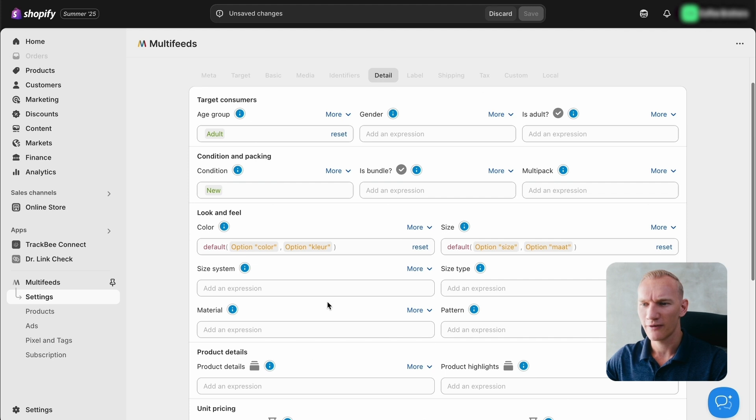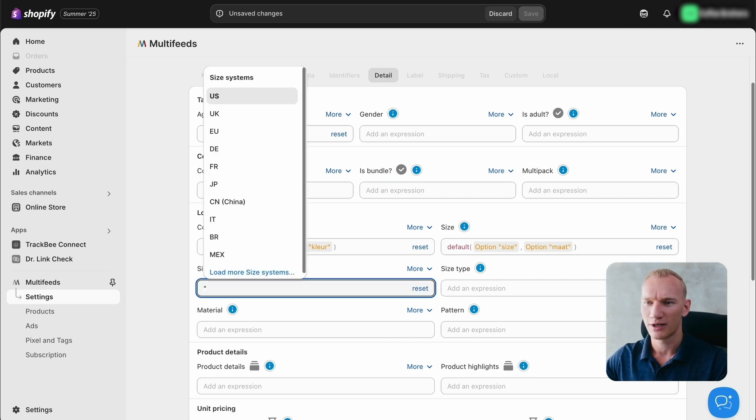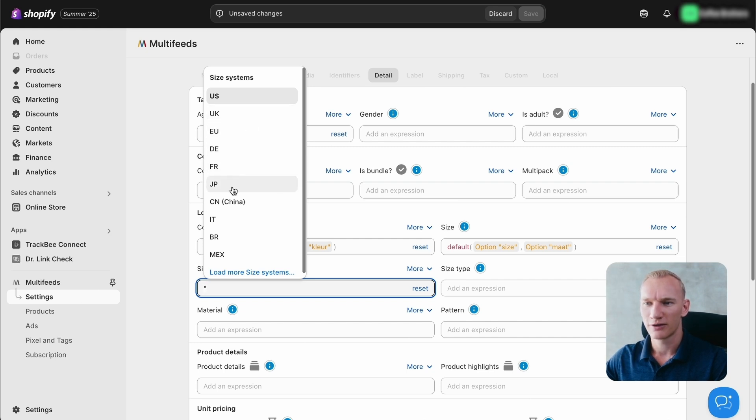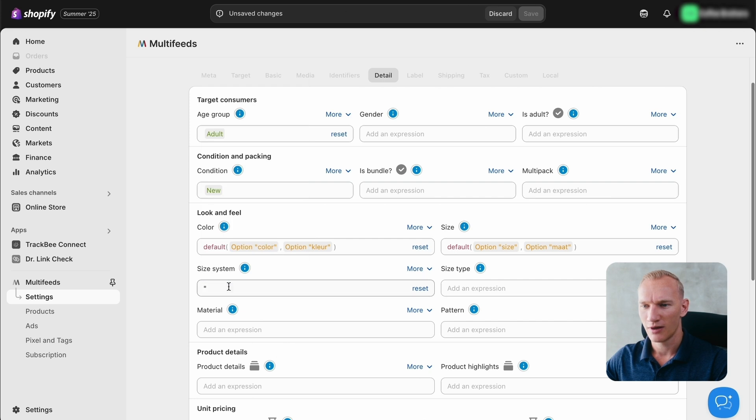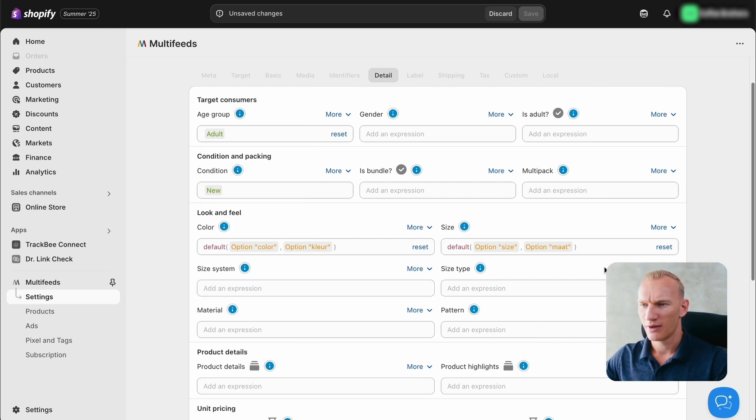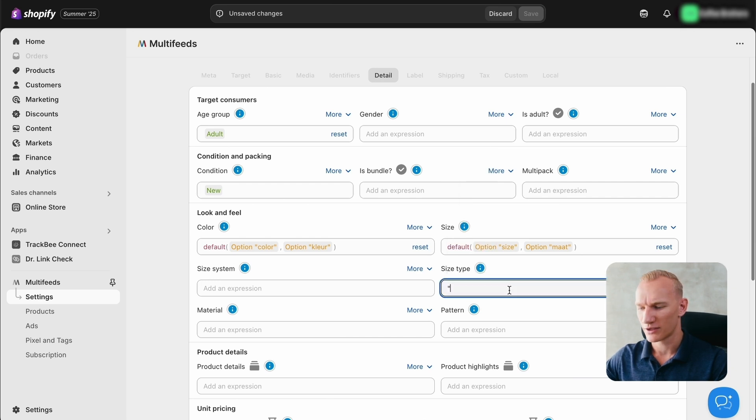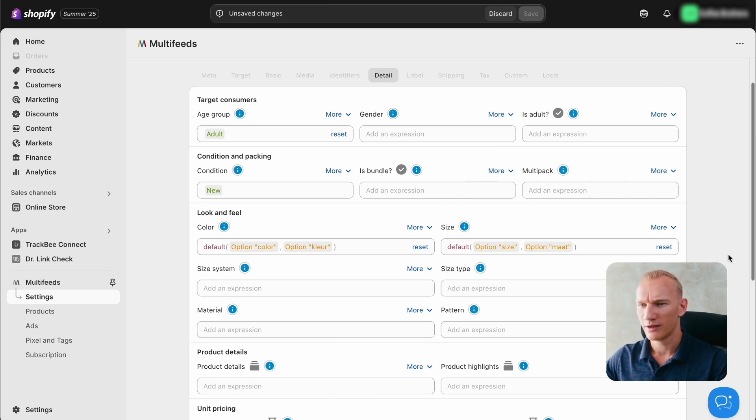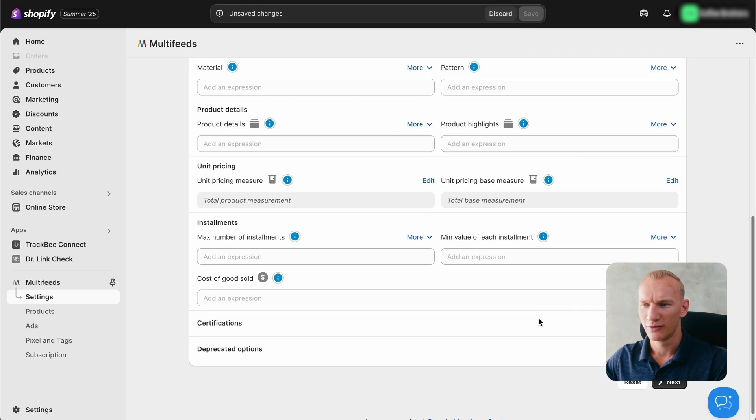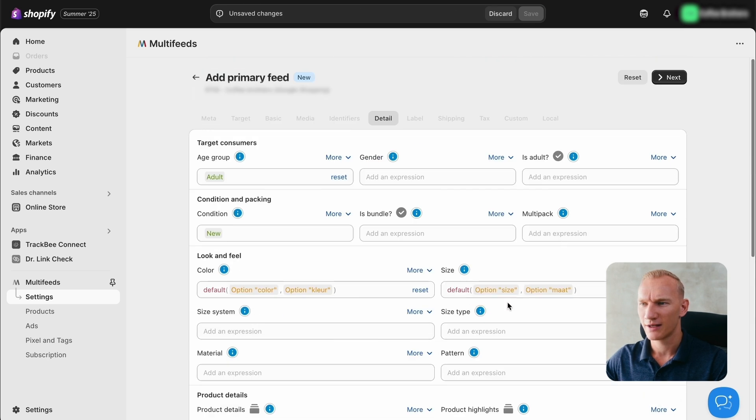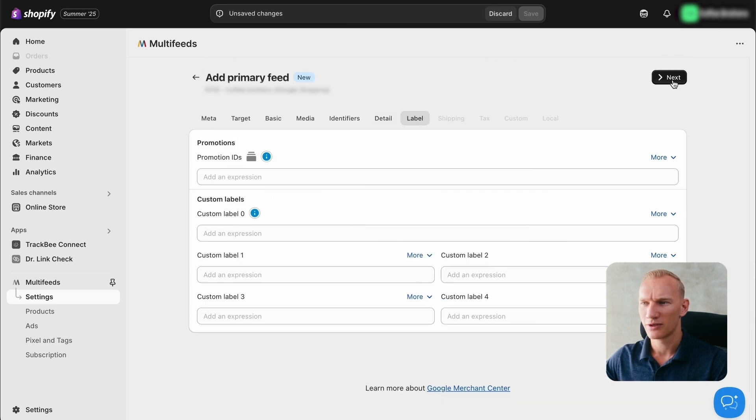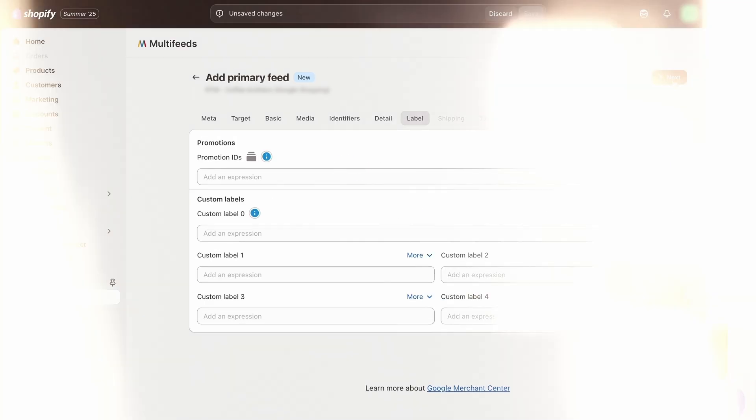So then we add edit option. If you have any sizing system, as if you're selling fashion, you do high quotation marks and select the right language or the right countries here. But for now, we don't need that. And also the size types, high quotation marks, you can do regular, petite, whatever, if you're selling fashion right here. The other things are not really important right here. So for now, we just press next.